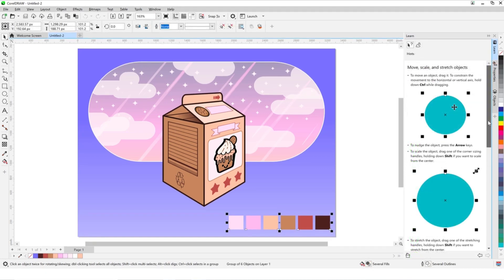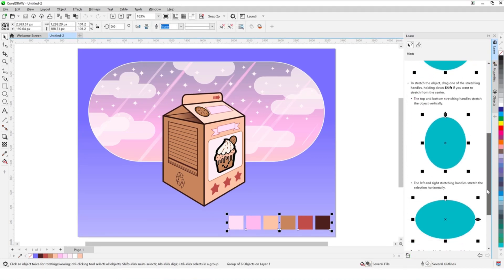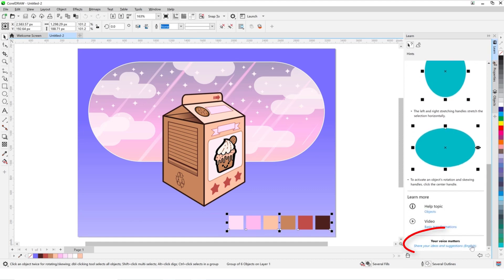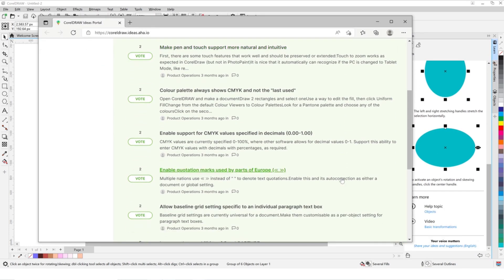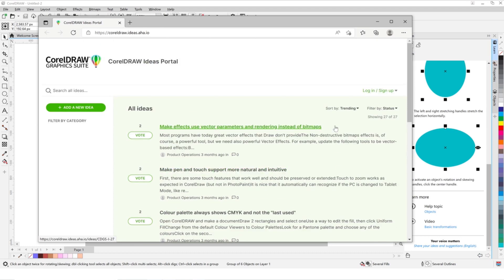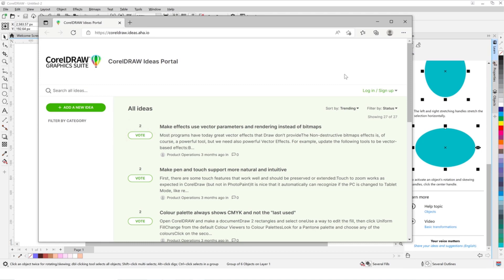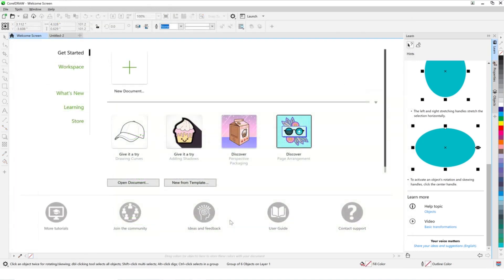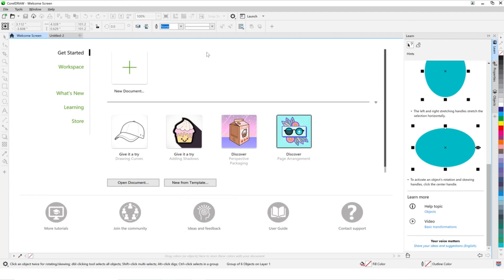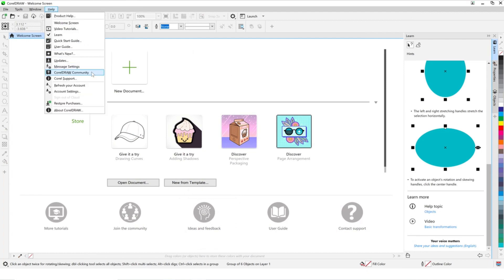The Learn Docker also gives you access to the new Ideas Portal, where you can help contribute to CorelDRAW Graphics Suite's Design and Development. You can submit your own ideas and suggestions, and vote on ideas and suggestions made by others. The Ideas Portal can also be accessed from the Welcome screen and from the CorelDRAW Community site.